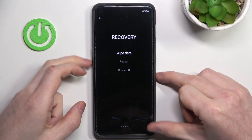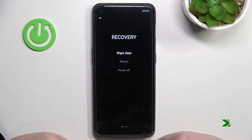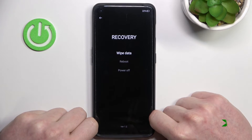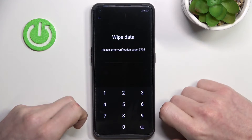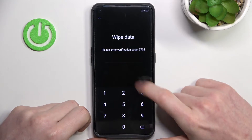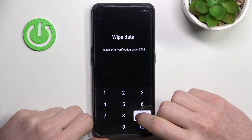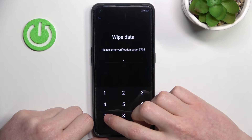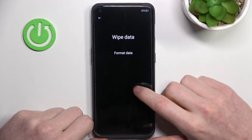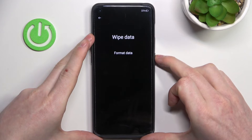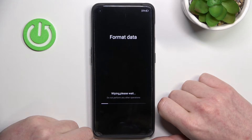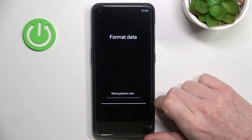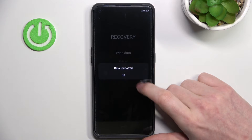For me it's going to be English — press the lock key to confirm. Now select 'Wipe Data'; it might lag for a bit, so just wait. Now we need to enter the verification code, which is located right here: 7 9 7 0 8. Press the lock key to format the data, and now we need to wait until our setup begins.